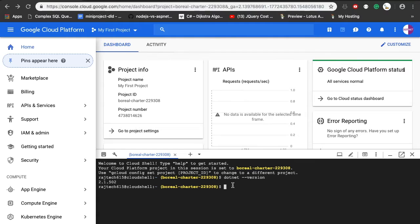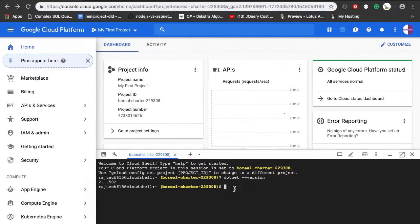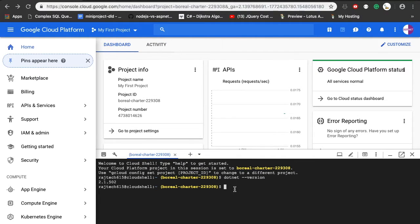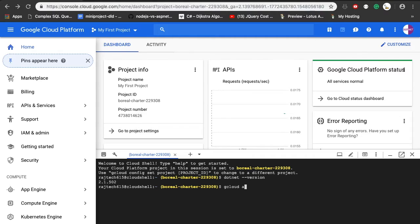The second thing that I want to do is create a dotnet core application in Google Cloud Platform. Once we connect to the cloud shell, we should see that we are already authenticated and the project is already set to the project ID. To check that, we need to use the command gcloud auth list.